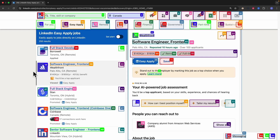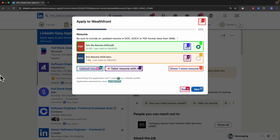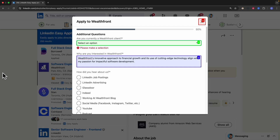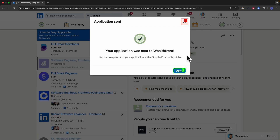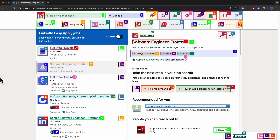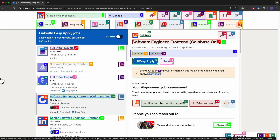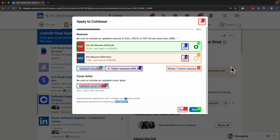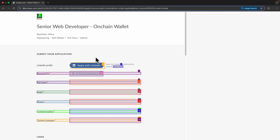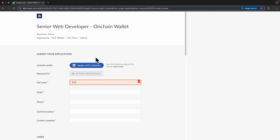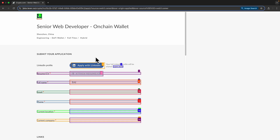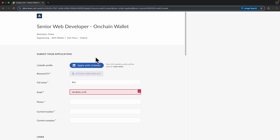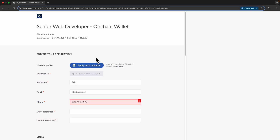I paste the prompt into Browser Use and click Run Agent. The AI automation starts to work — it automatically fills in information and answers questions about the job application. Eventually it succeeds and submits the application. For the next application, it selects another job that matches the criteria (remote, not hybrid), and it also works for jobs that are external to LinkedIn, filling in information from the resume.